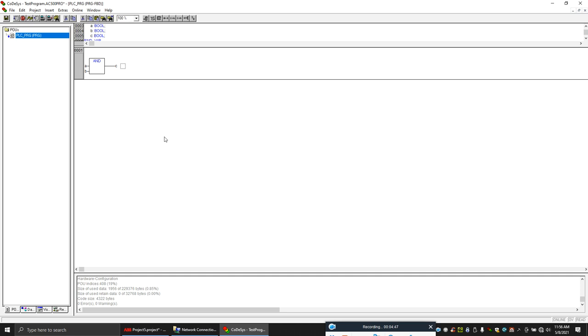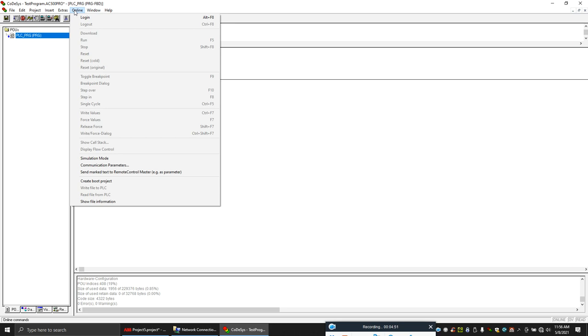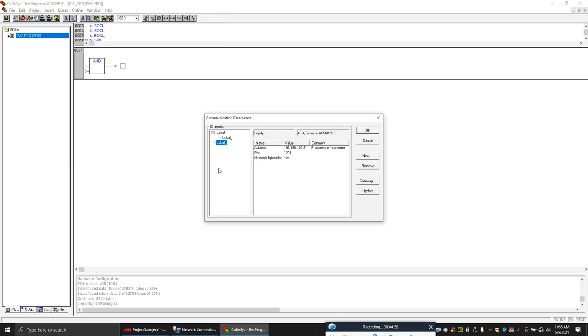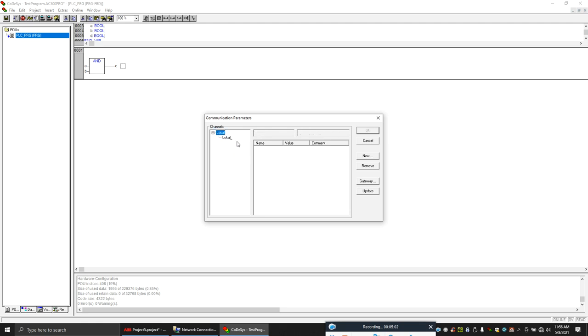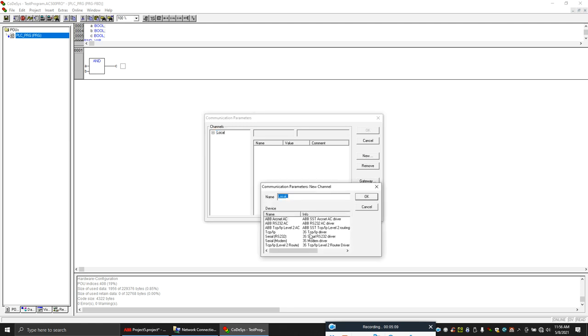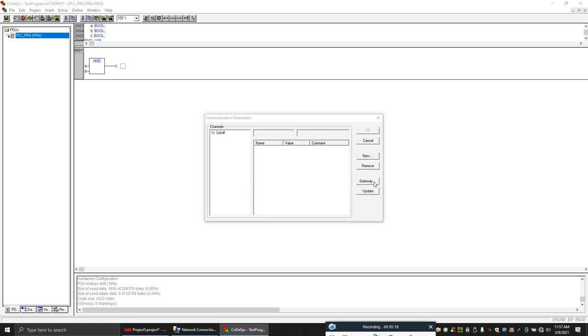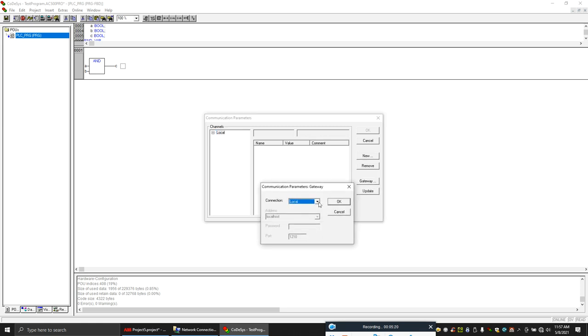Now we have to download the program to the PLC. For that you have to make the communication parameters. Click on this and let's go to PLC browser, click new. The communication you are using, you have to set the gateway first, TCP IP.